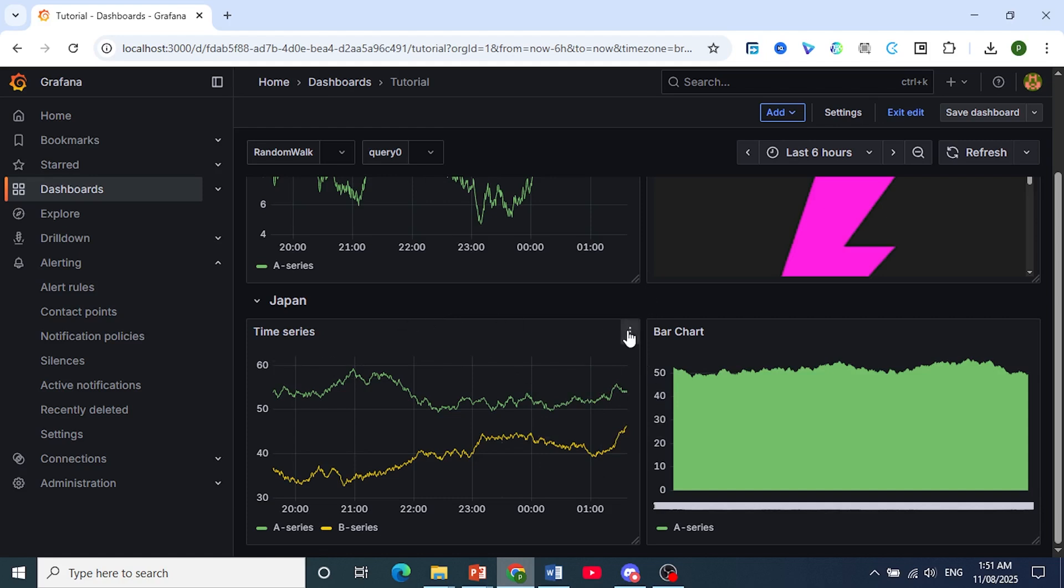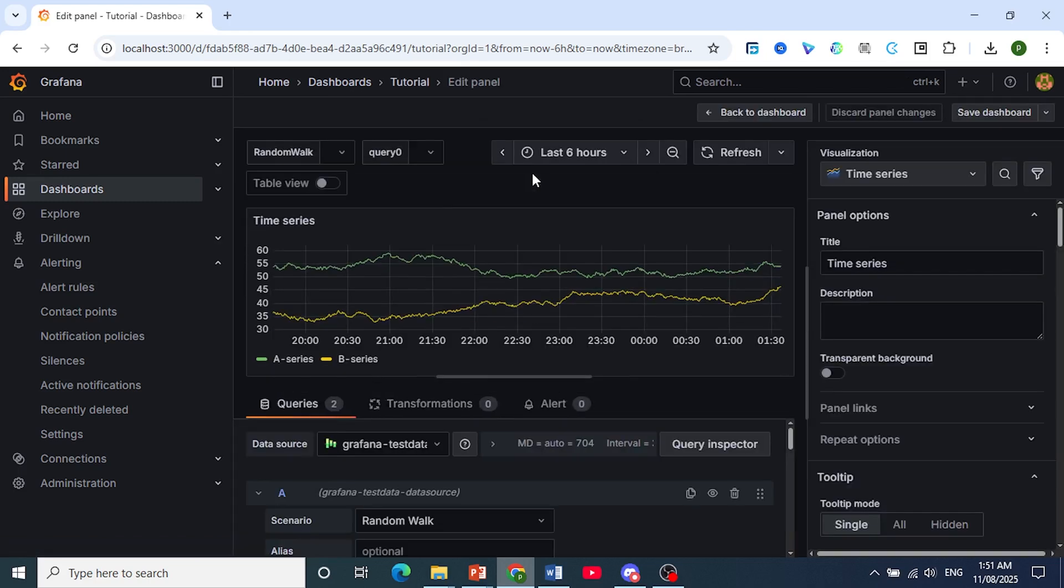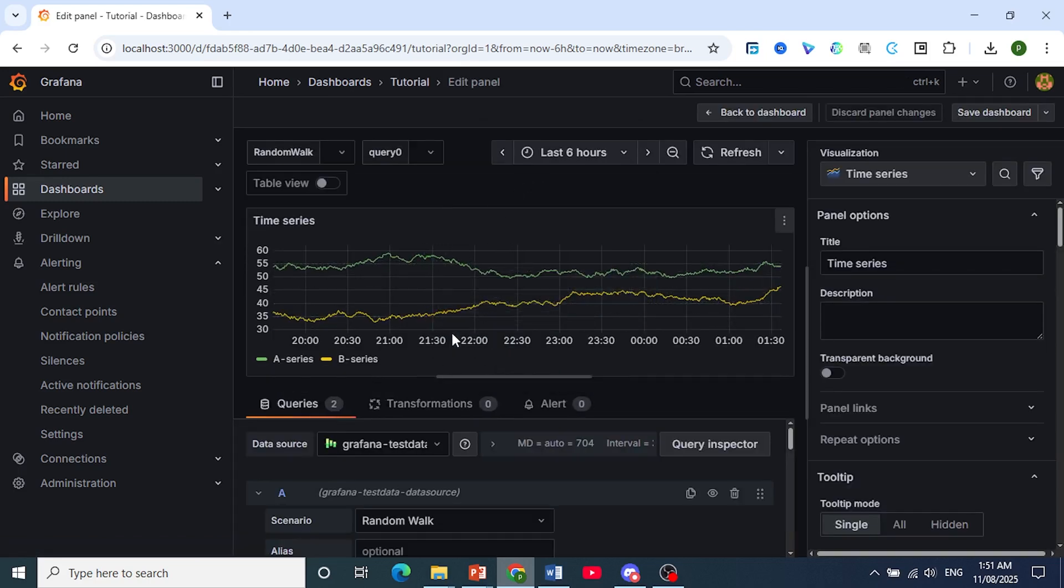So I'll choose this panel, click on these three dots, click here on edit, and all you need to do is come down here where it says queries.